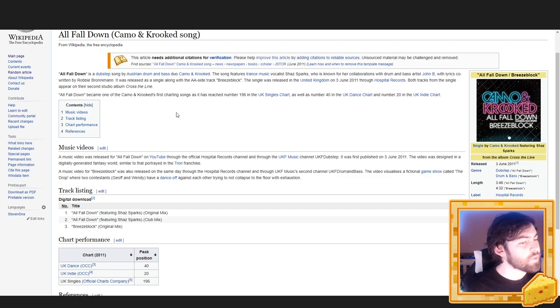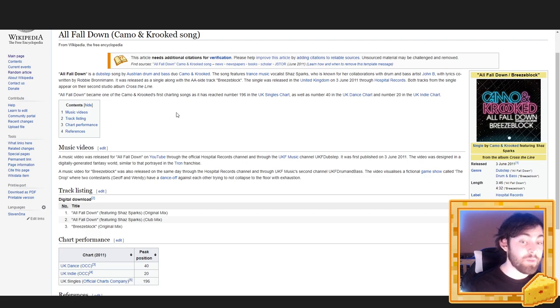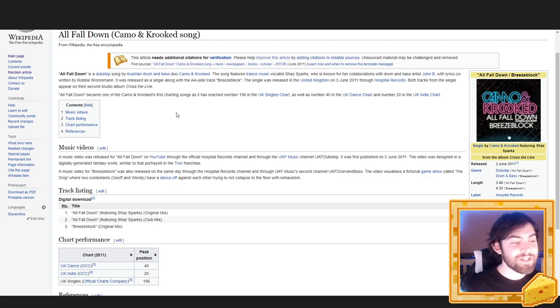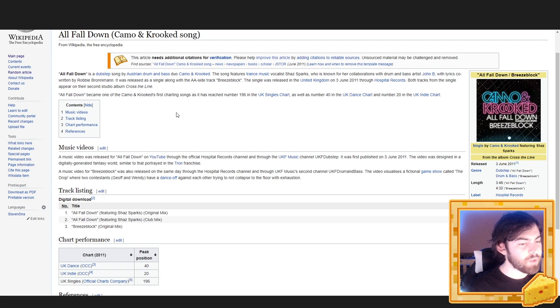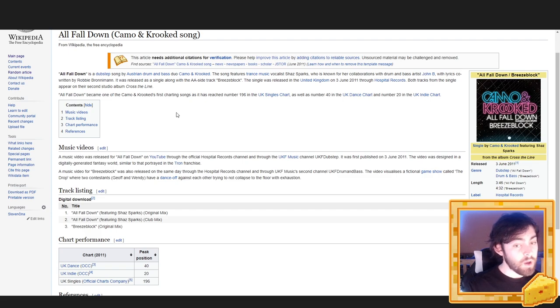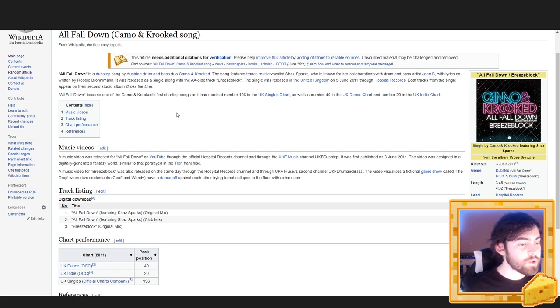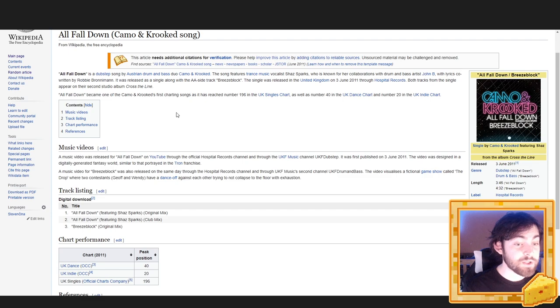A music video was released for All Fall Down on YouTube, through the official Hospital Records channel, and through the UKF music channel, UKF Dubstep. It was first published on 3rd of June 2011. The video was designed in a digitally generated fantasy world, similar to that portrayed in the Tron franchise. A music video for Breeze Block was also released on the same day through the Hospital Records channel, and through UKF music's second channel, UKF Drum and Bass. The video visualizes a fictional game show called The Drop, where two contestants, Jeff and Wendy, have a dance-off against each other trying not to collapse on the floor with exhaustion.